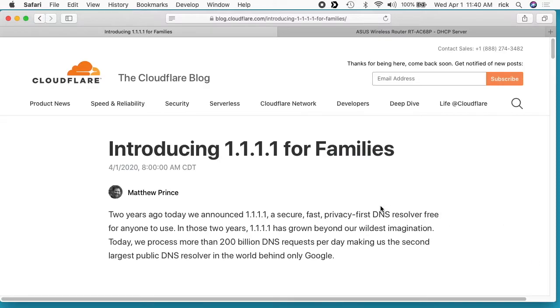DNS is kind of like a telephone book for the internet, so it tells you how to get to certain sites. Cloudflare has their own version of this and the address is 1.1.1.1. The most popular one is Google, which is 8.8.8.8.